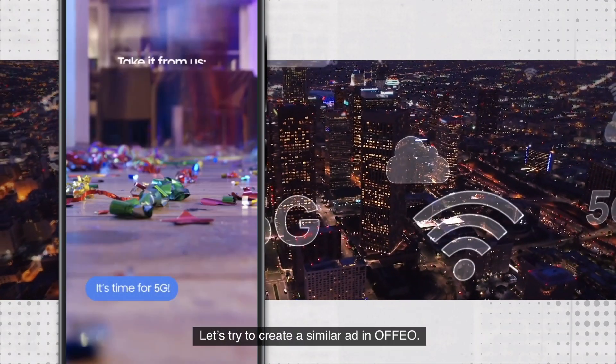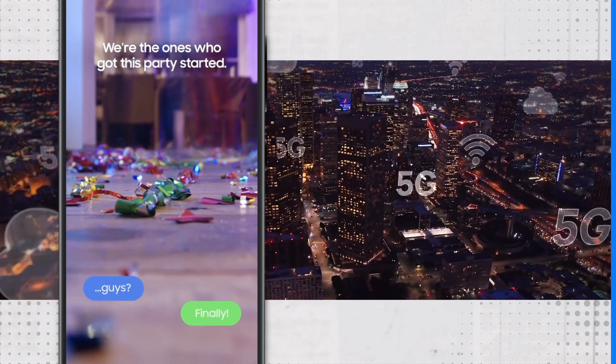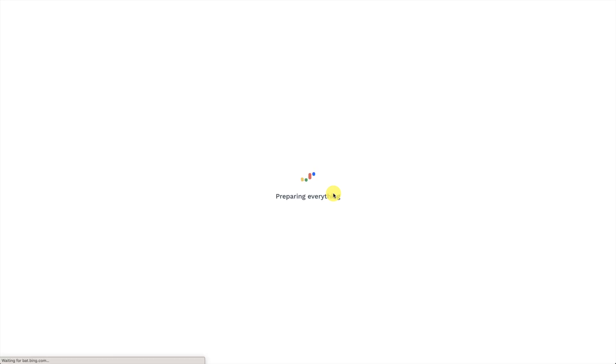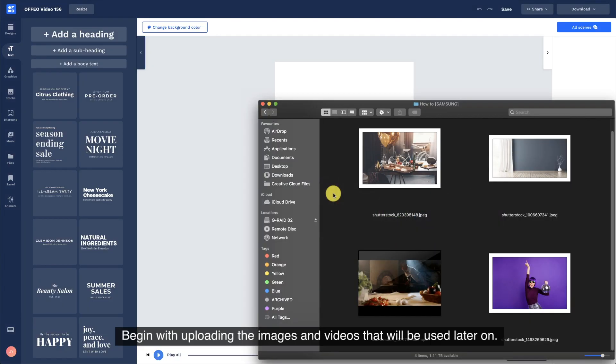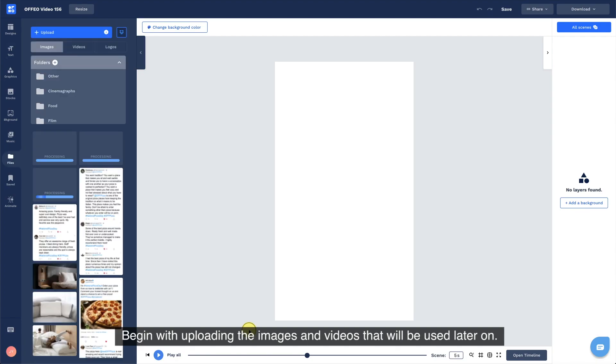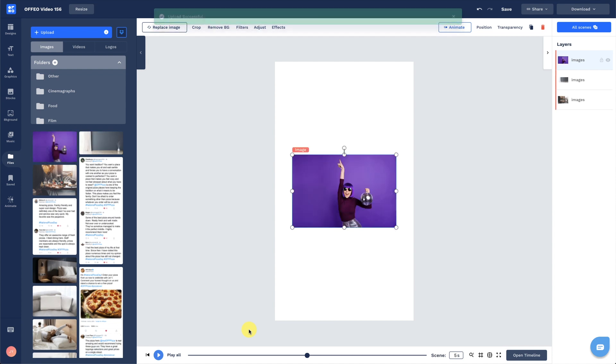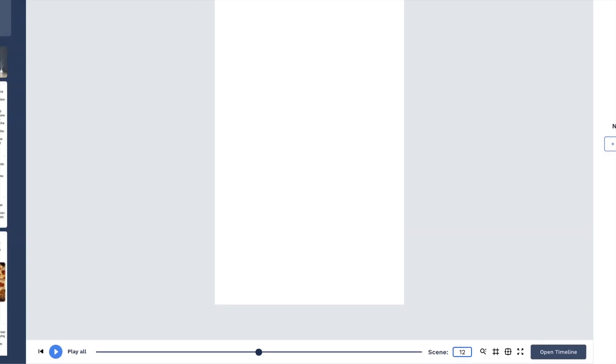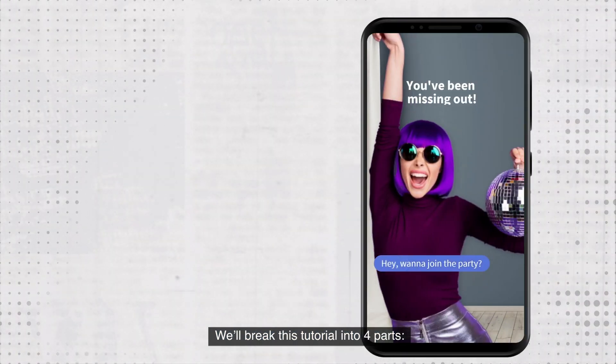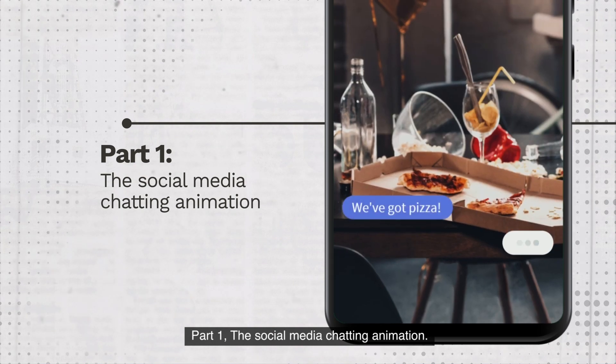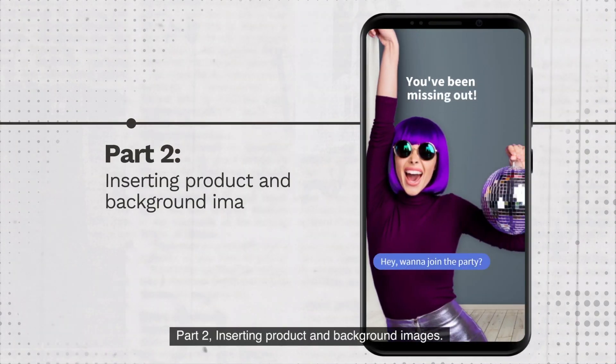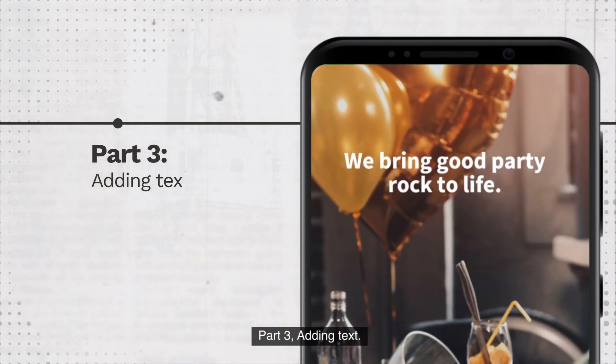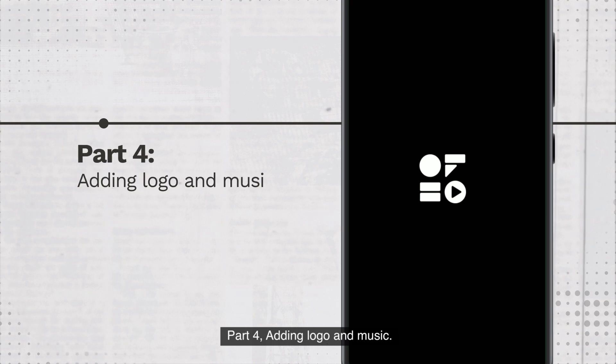Let's try to create a similar ad in Ofio. Start a new project with an empty canvas and use the stories format. Begin with uploading the images and videos that will be used later on. Increase the scene duration to 12 seconds. We'll break this tutorial into 4 parts: Part 1, the social media chatting animation. Part 2, inserting product and background images. Part 3, adding text. Part 4, adding logo and music.